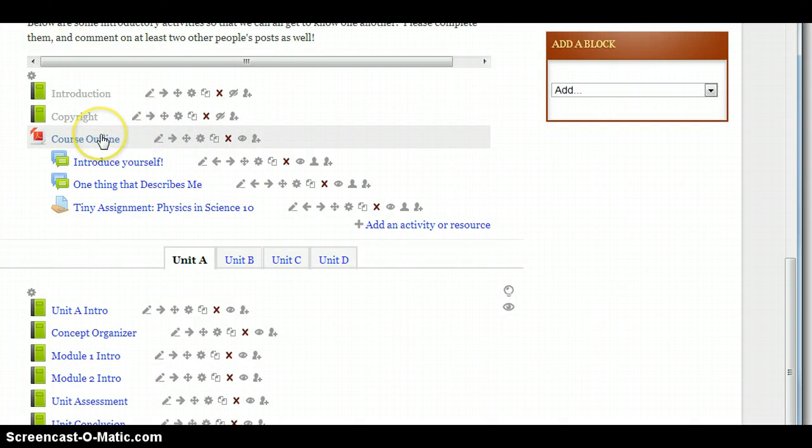You'll see there's a course outline here, and when you click on the course outline, it'll bring up the course outline, everything that you need to know for the course.